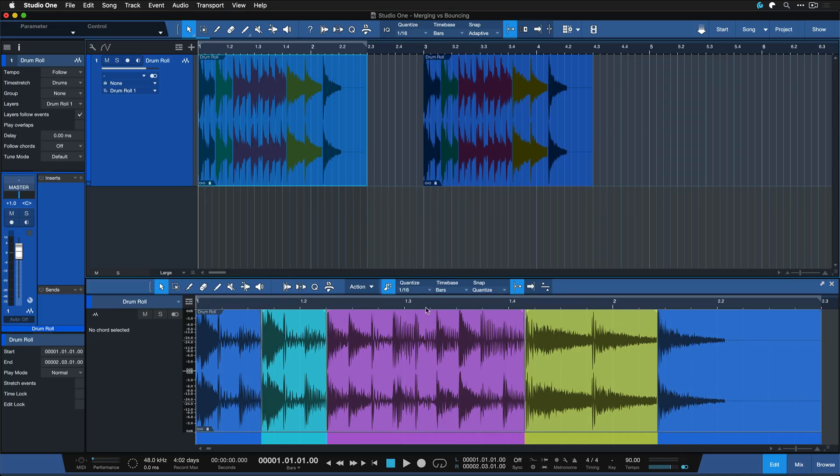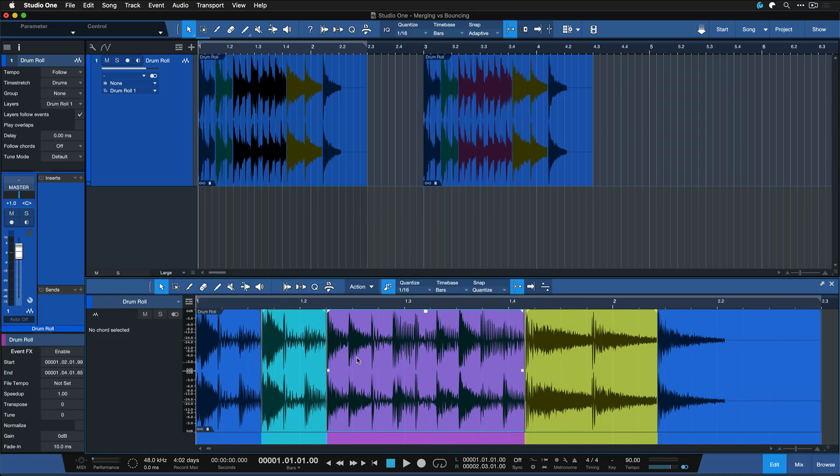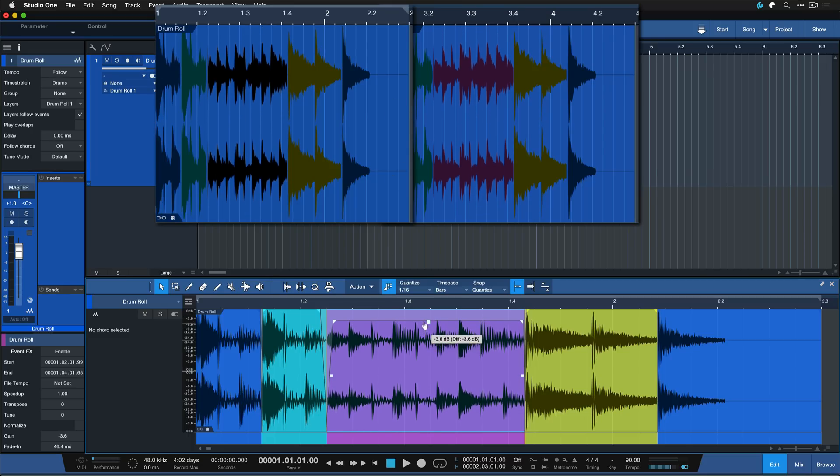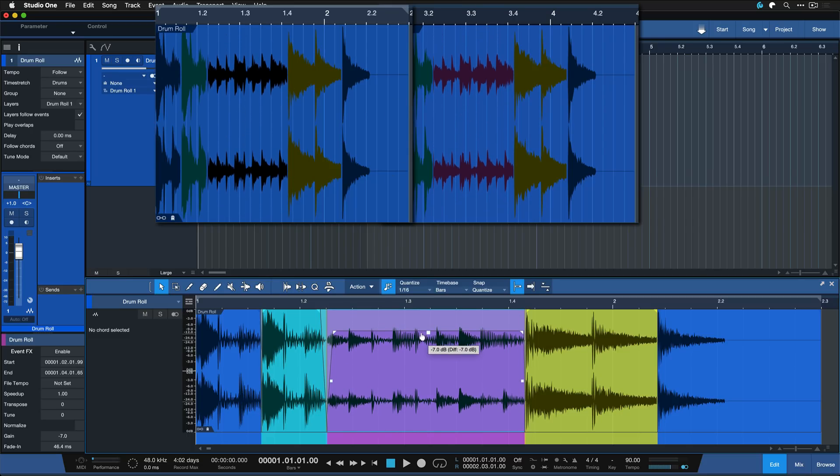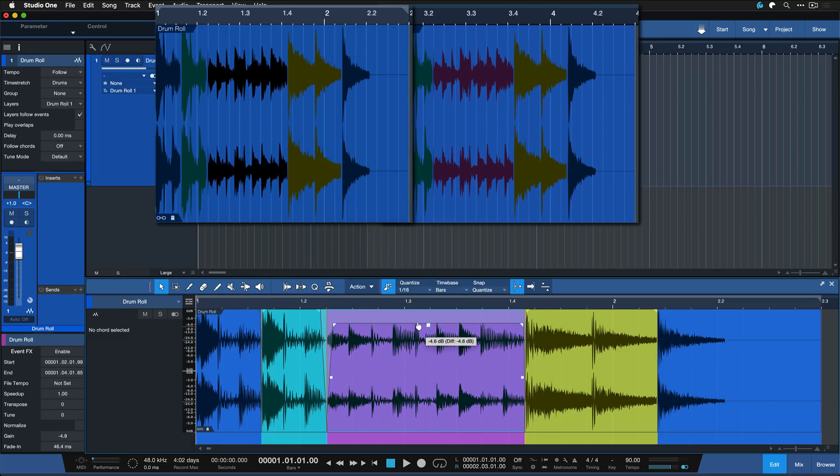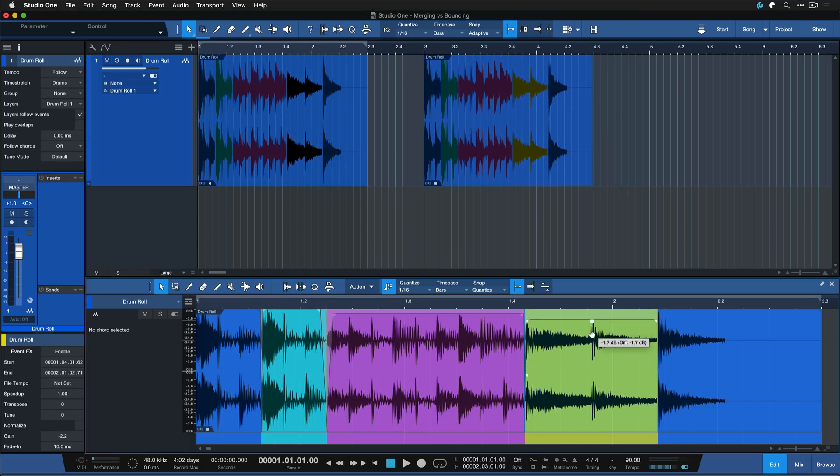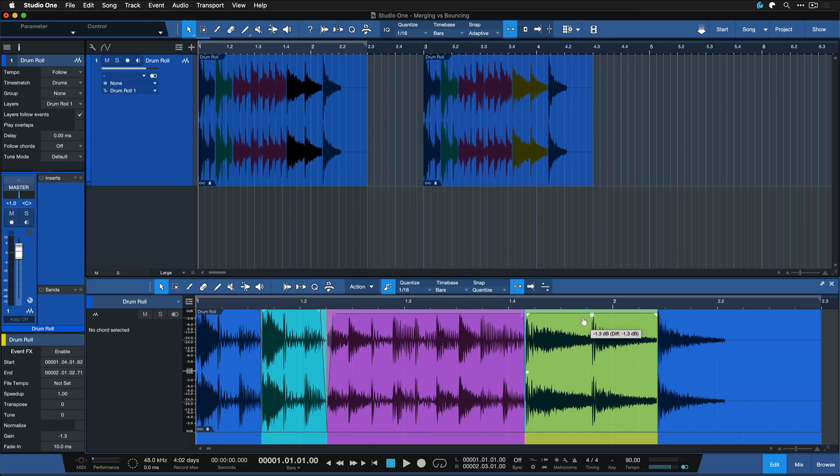And now all of the changes that I'm doing for example to the crossfades here or to the gain watch the wave preview closely in the arrangement that's being applied to all of them at once. These changes are applied to everything that uses the same audio material.